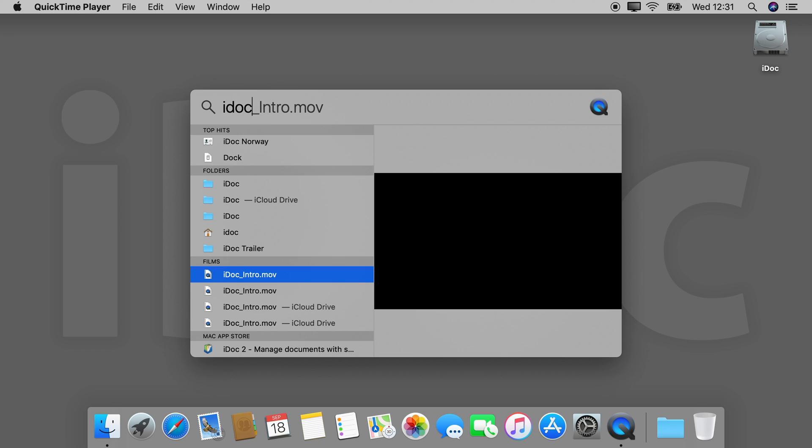Maybe you want to know where this file is located — you can just press and hold the Command key to see the file path in your search.